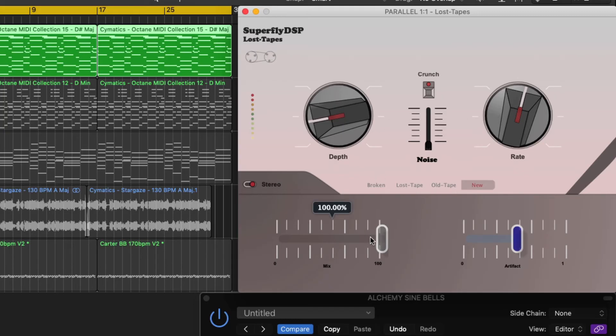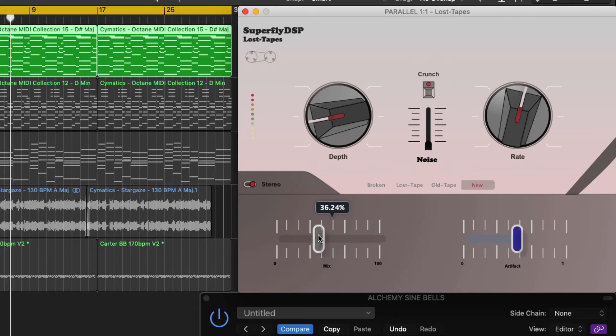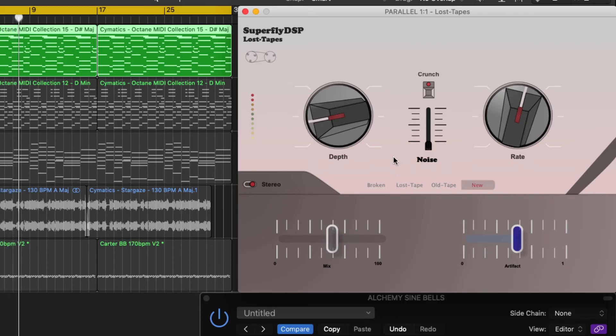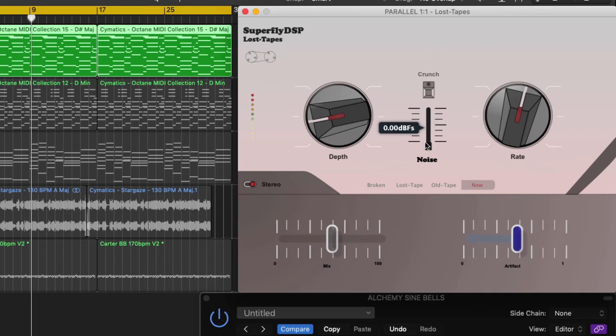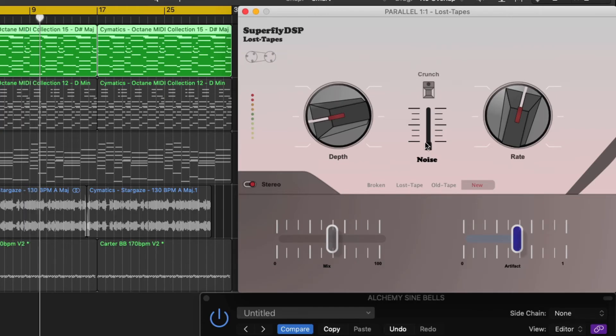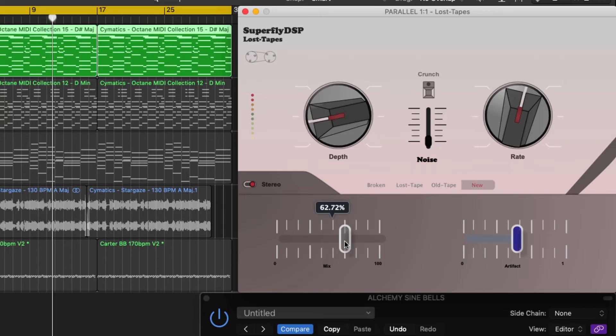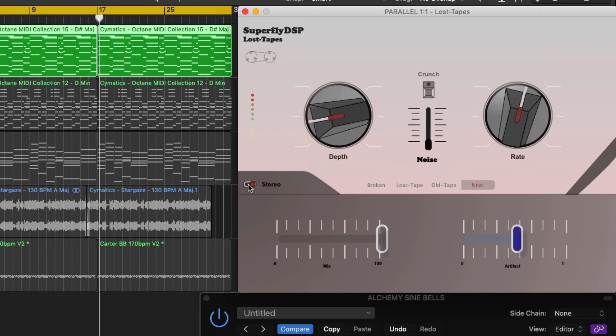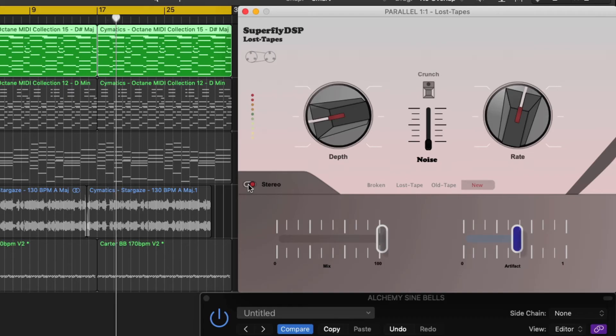The mix effect allows you to mix dry sounds with the affected sound. The noise slider allows you to increase noise volume. The stereo mode here adds unique stereo width. It's especially effective on synth leads or electric keyboards.